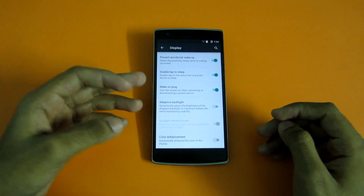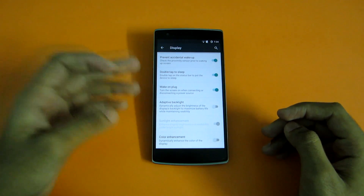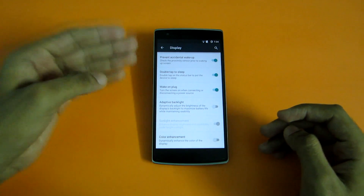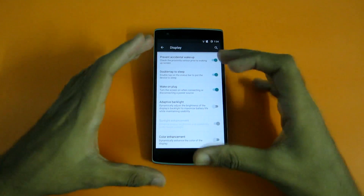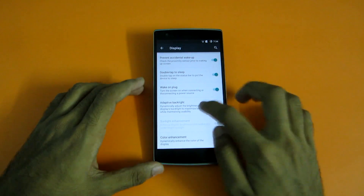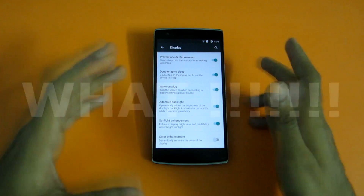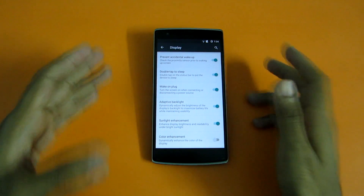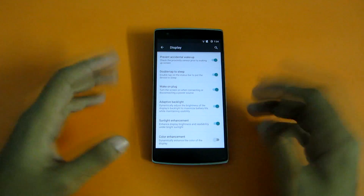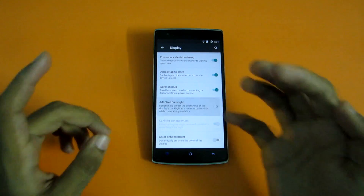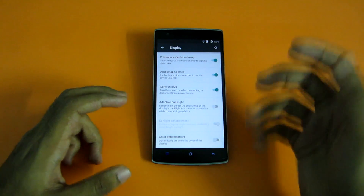And when we are talking about brightness, adaptive backlight is present here — adaptive backlight dynamically adjusts the brightness of the display's backlight to maximize battery life while maintaining usability. If you enable this, the brightness will be adjusted according to the surrounding conditions, so battery life won't be affected on a huge scale.